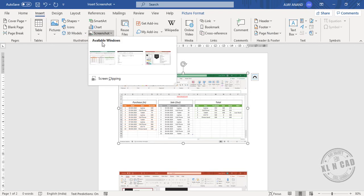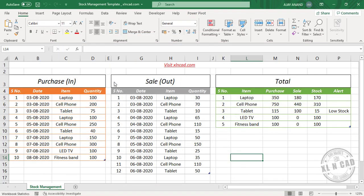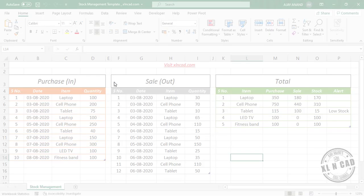Go to Insert, click Screenshot, then select Screen Clipping. Then select the portion of the screen which you want to extract.